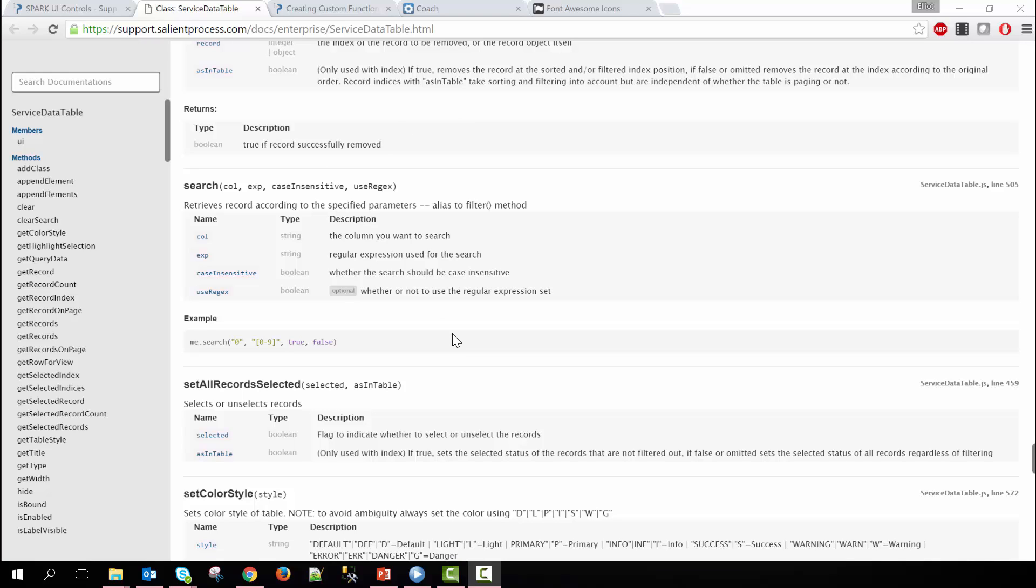By using the built-in search method the developer is able to provide complex functionality with easy development. This concludes today's demo. Thank you for watching. Have a nice day.